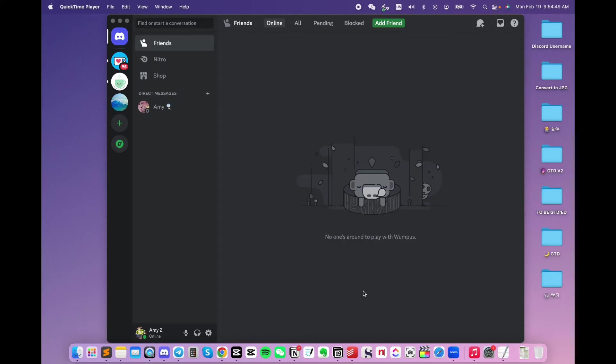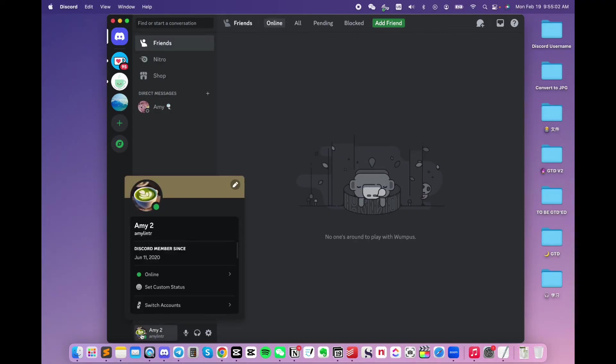Log into your Discord account. Click on the profile picture here. A little window will pop up that shows both your display name and your username.